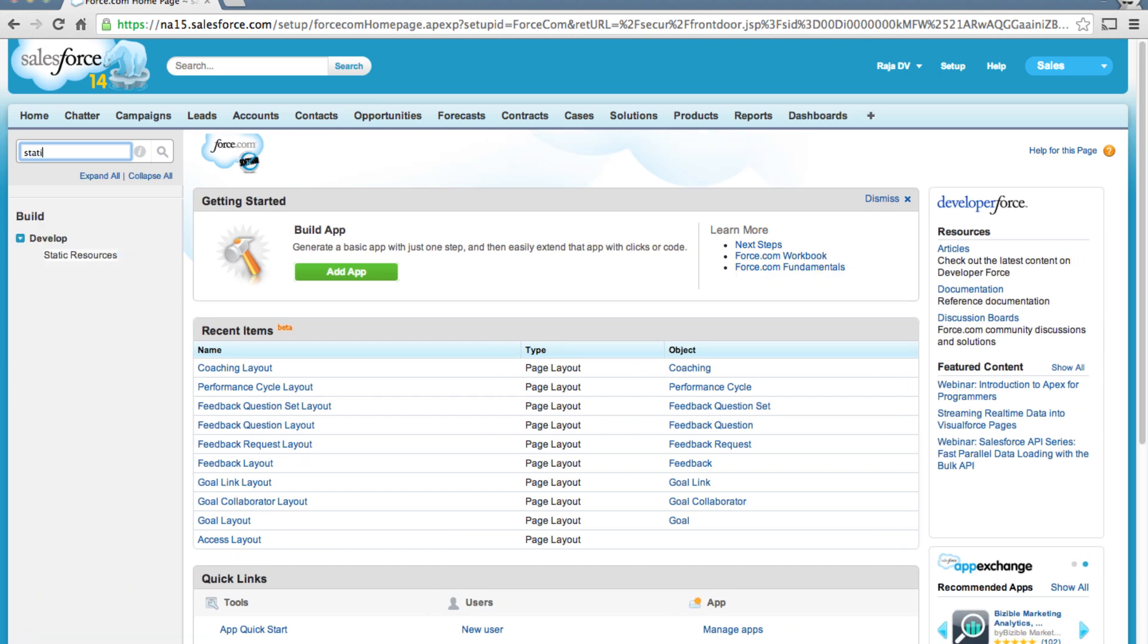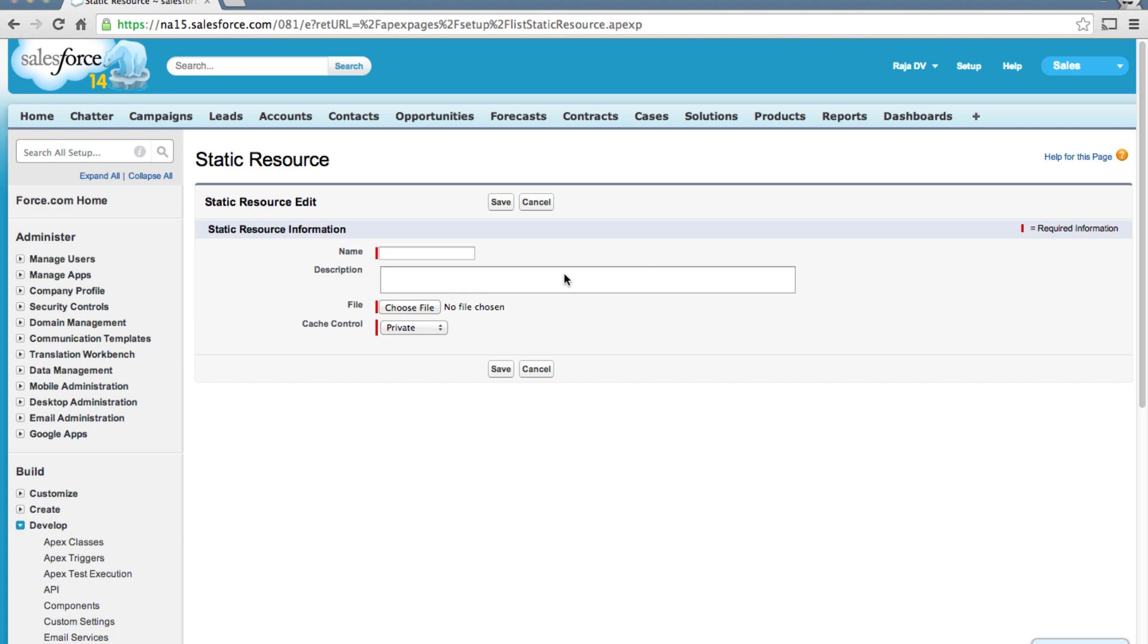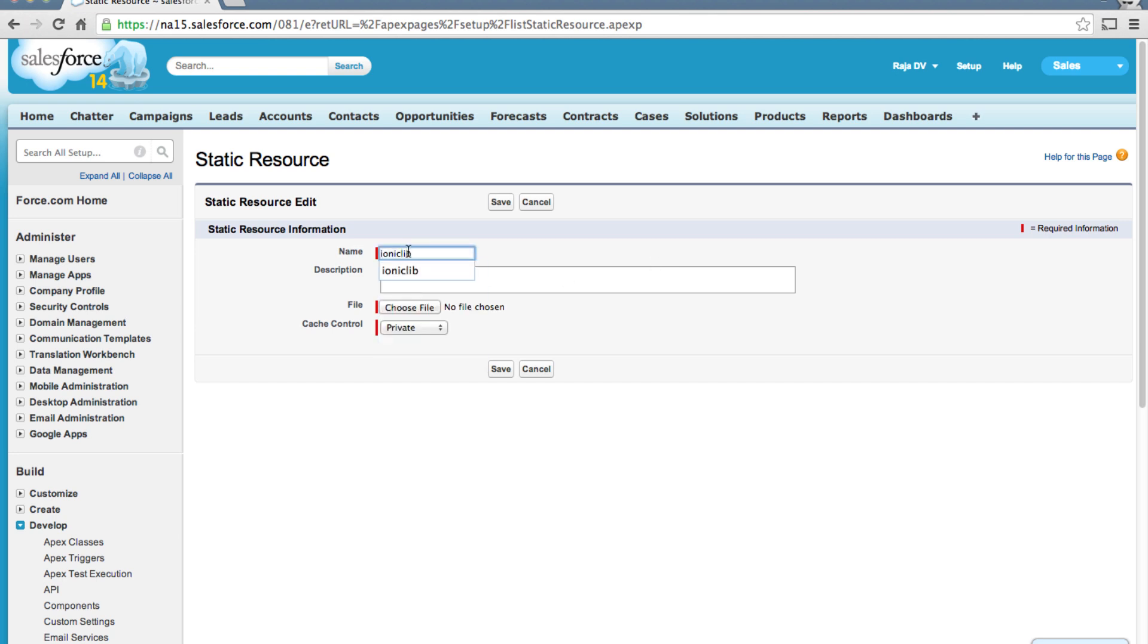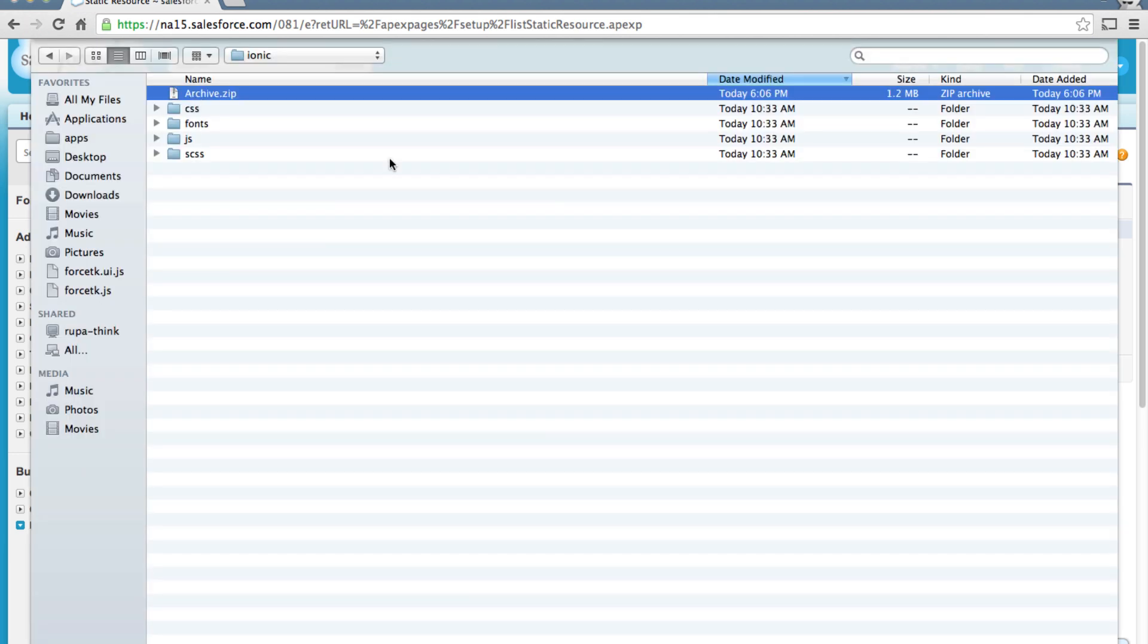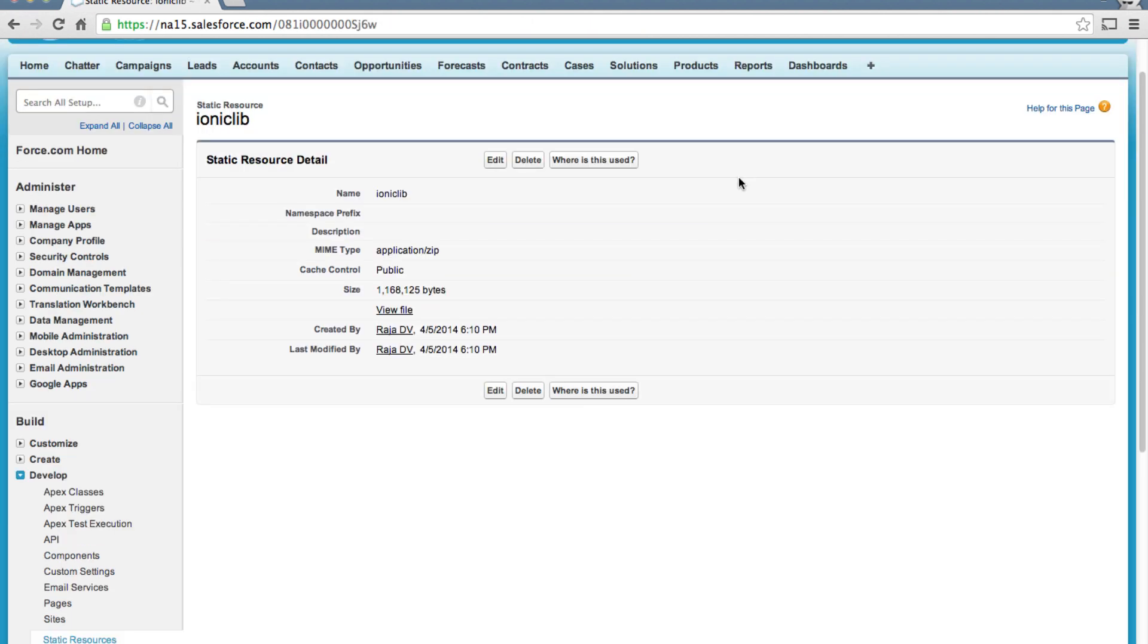I'm going to search for static resources and I'm going to create a new static resource called ionic_lib and upload that zip file. I also want to make cache control public. Okay, that's done.